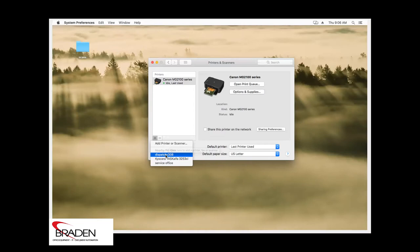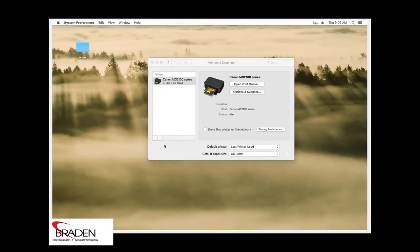But again, remember that you haven't installed drivers. So there may be some features you're not going to be able to select. So we're going to click add printer or scanner.